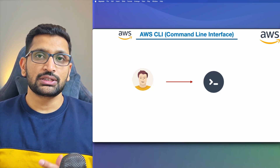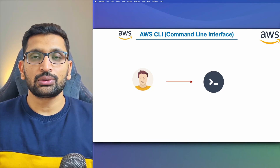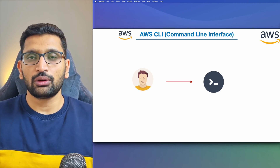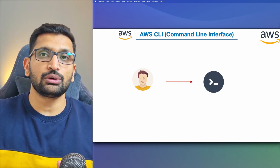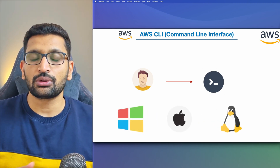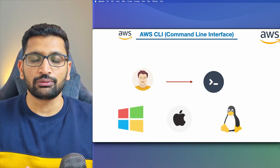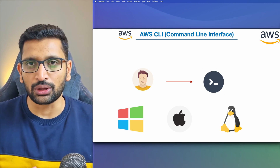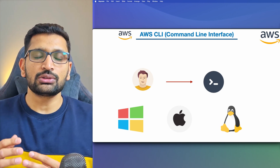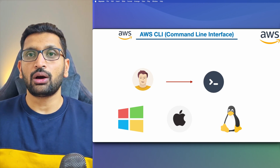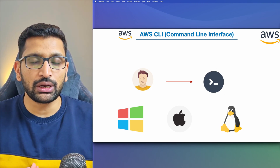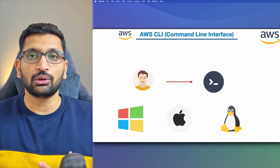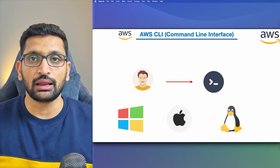Hello and welcome back. In this session we are going to talk about the AWS CLI. First we are going to look at what CLI is and how we can install it onto different operating systems — Windows, Linux, and Mac OS. After that we will also look at how to use the AWS documentation to understand how to execute AWS CLI commands.